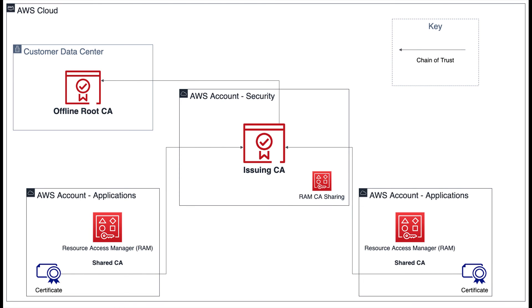A benefit of this approach is that while you're issuing end-entity certificates to users and devices using the issuing CA hosted in AWS, the top of your certificate hierarchy or your root CA is kept offline in your customer data center so that you're in full control of this root CA.